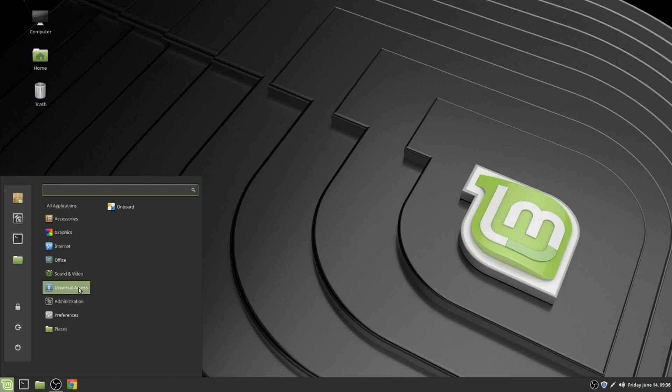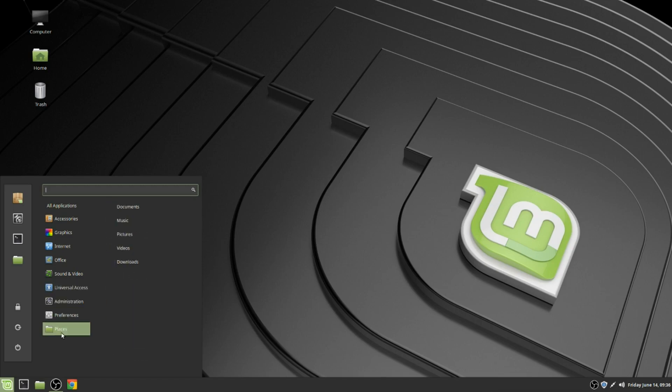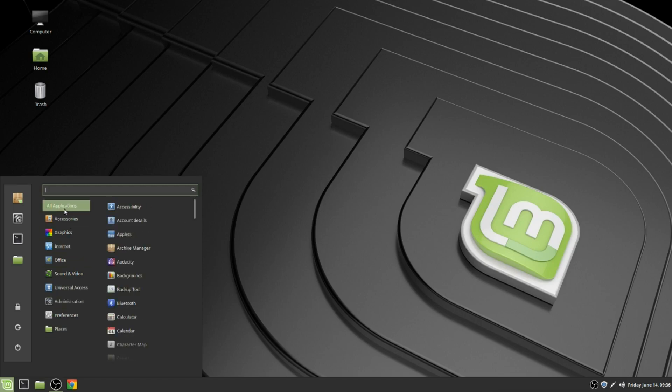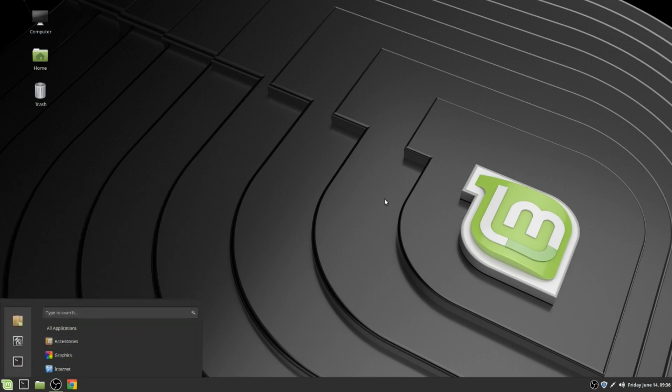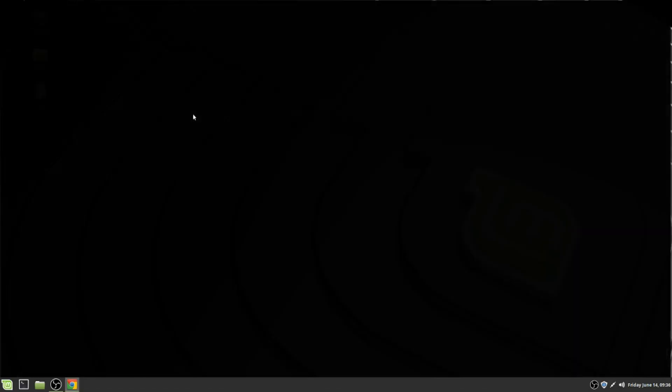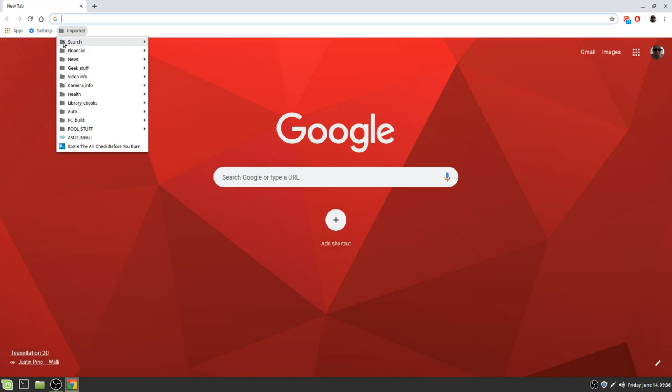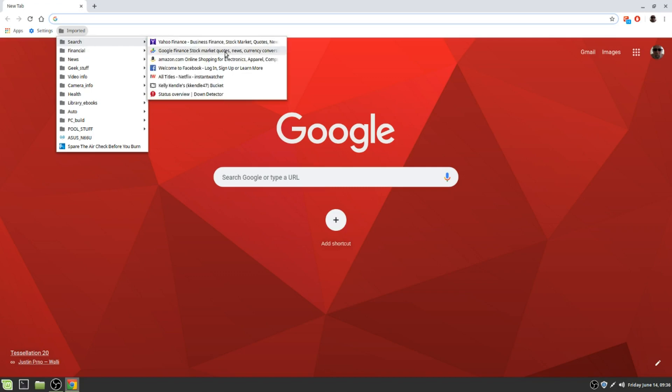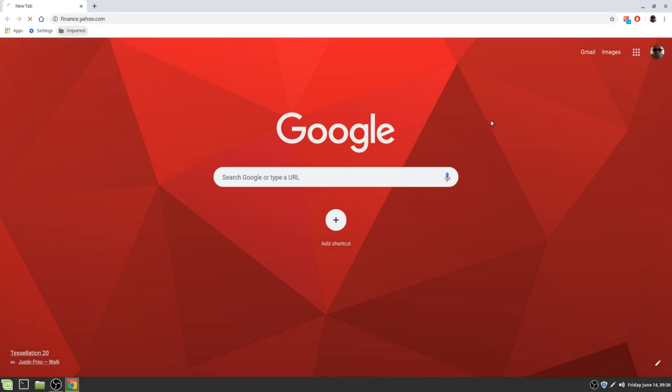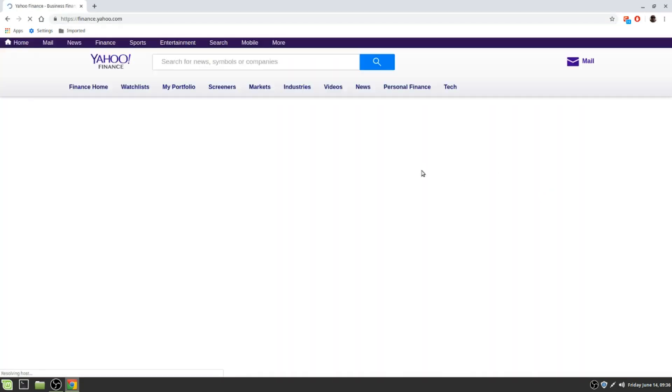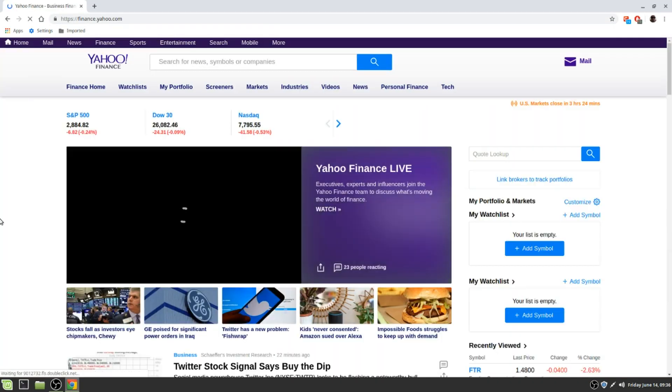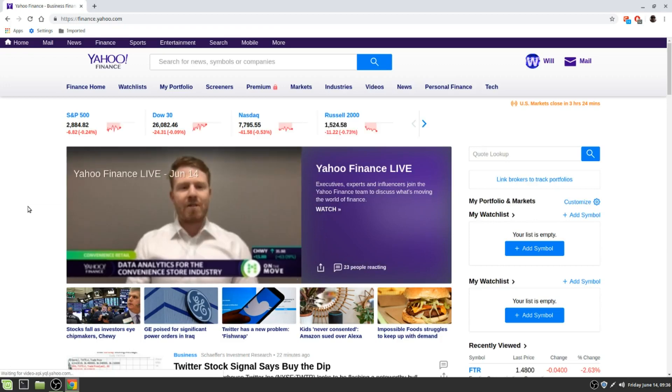Universal access, admin, preferences, places. This Linux Mint, it's pretty cool. I use Windows 10 a lot. It seems just as fast, but I have a pretty good connection.